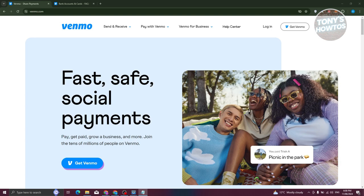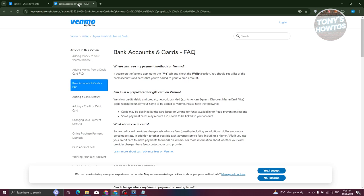So in this case, what we need to do first is we need to know if it's actually possible. We are going to go to a specific link here, which is going to be the Bank Accounts and Cards FAQ for Venmo. This is directly from their help center.